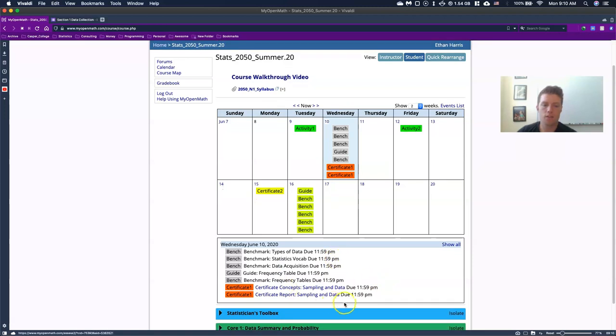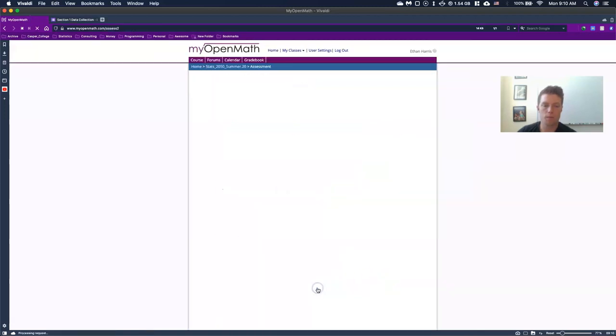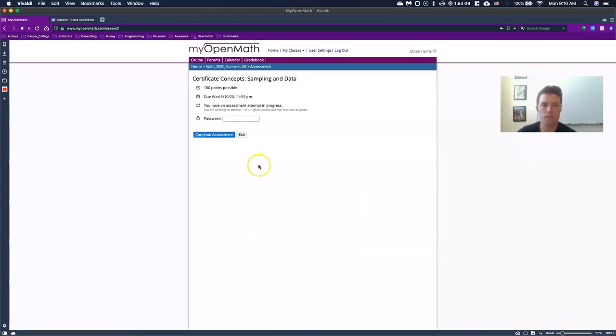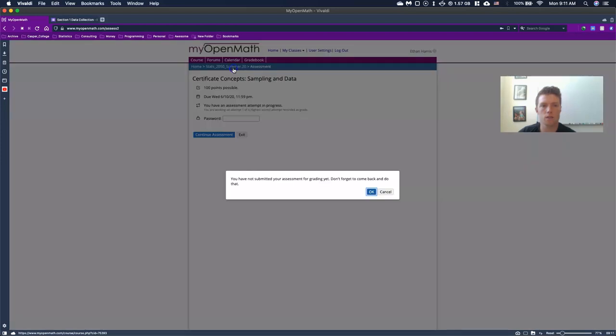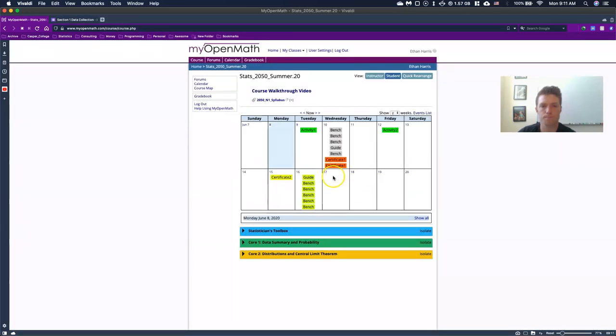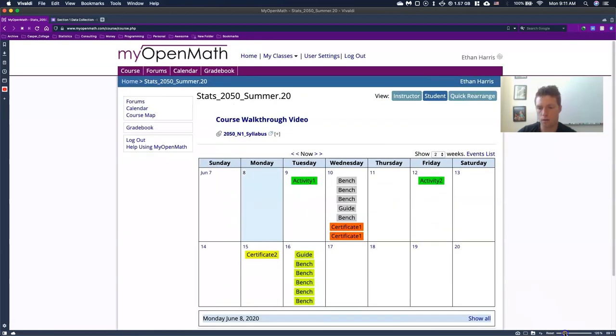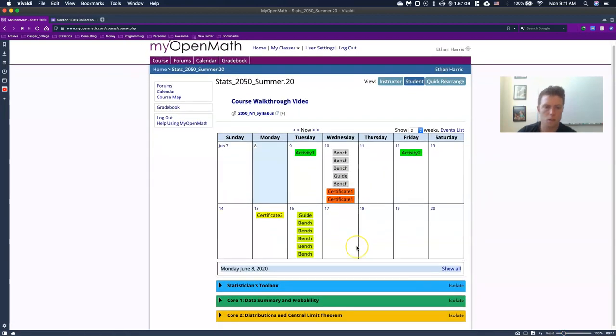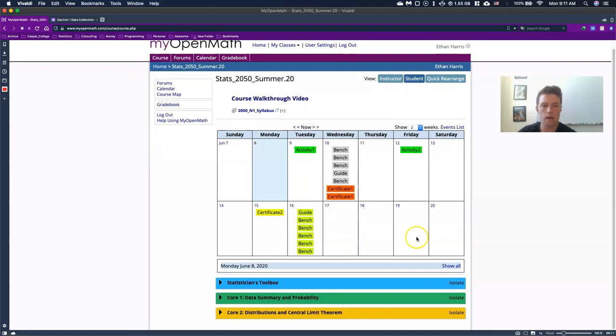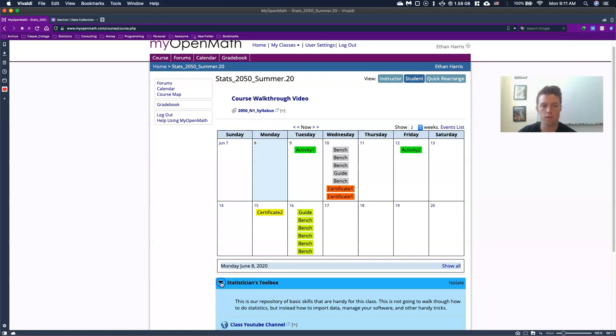And the certificates, if you open up the certificate, it says that we need a password. So we'll go see how we actually open these up and how we get into those assessments. Okay, so let's start off by going down and looking at our what's called the statistician toolbox. So I'm going to open this up first.